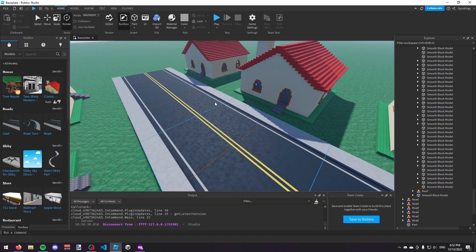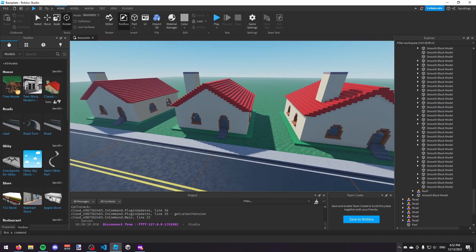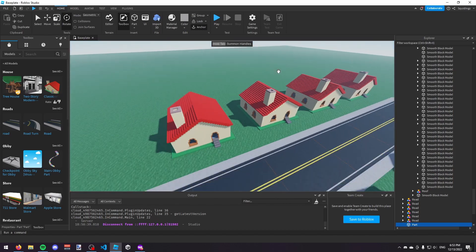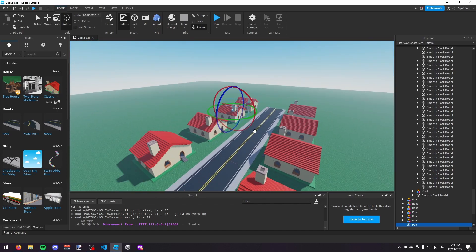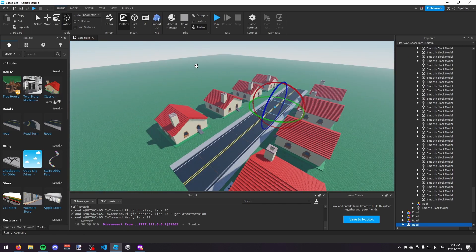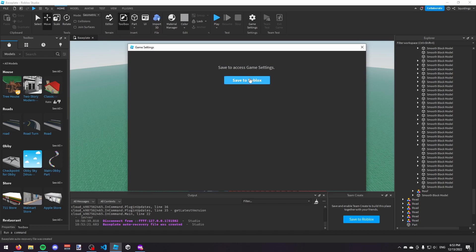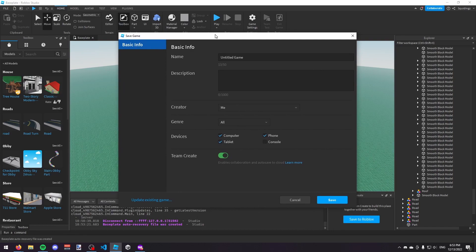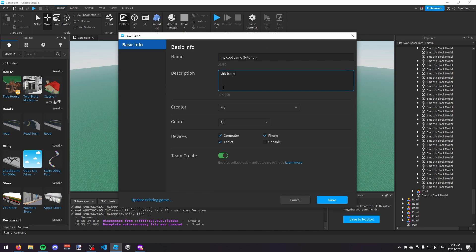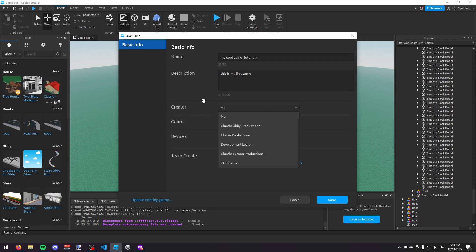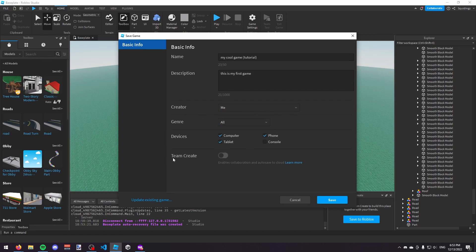That's all I'm going to do in this game — there are loads of other things you could do, but that's enough for this video. Now you've made your game, but currently nobody can play it because it's not public. So I'm going to show you how to publish it. Go to Game Settings at the top, then click Save to Roblox. You need to give it a name — I'll call it 'My Cool Game' — and give it a description. You can set the creator, turn off Team Create if it's just you, and choose which devices you want the game available on, then click Save.